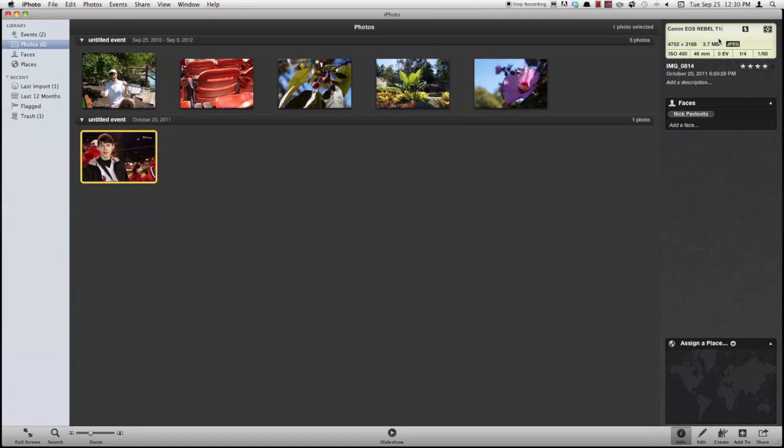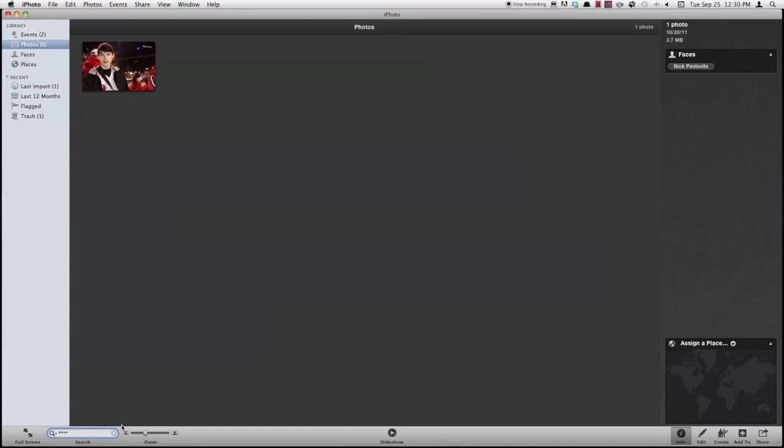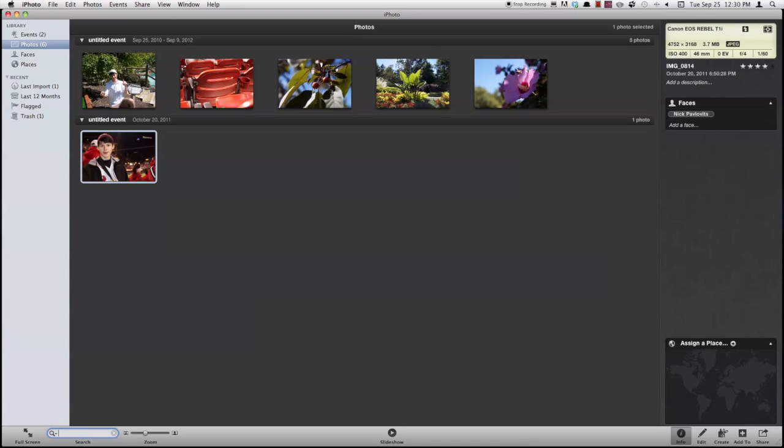So that's pretty cool right there. Also iPhoto's got a star system that you can use to search your photos. So if I rate this four stars, I can come down here to my search and type in four asterisks and it'll show me all photos that have that rating with them. So that's a pretty cool way to organize your photos.